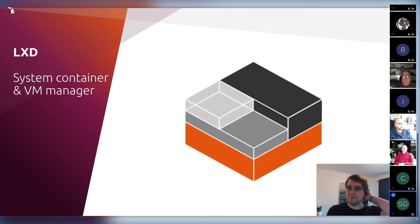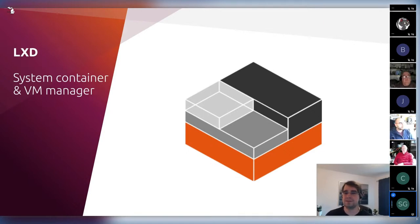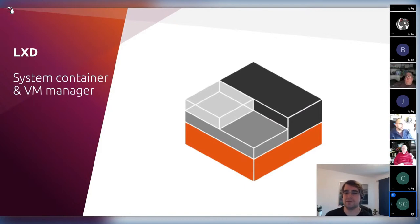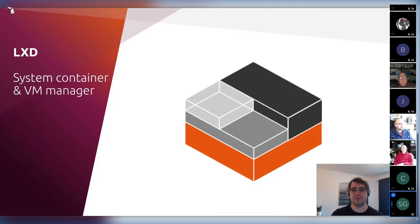So what's LXD? LXD is a container and virtual machine manager. The project started around 2014, built by the team that built LXC. LXC is an even older project that we've had for about 12 years now. We do monthly releases and an LTS release every two years, supported for up to five years.